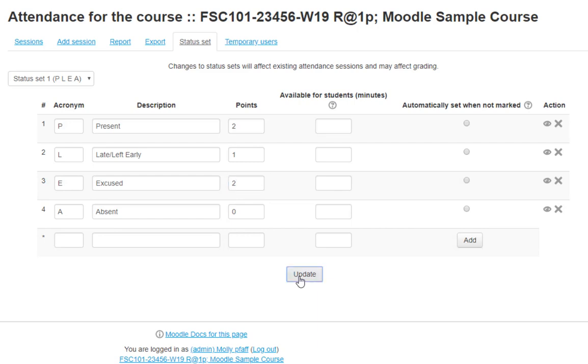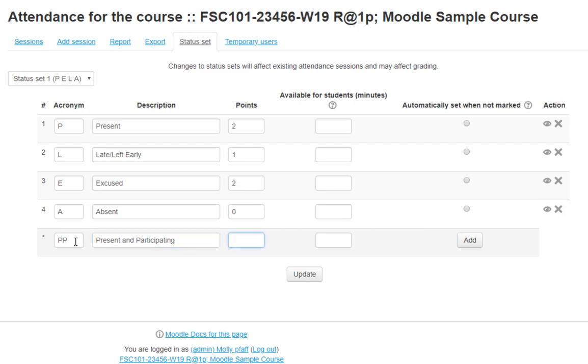You can also add your own options by typing in a new value on the blank line and clicking Add. I'm going to add Present and Participating. Since Participation is part of getting full credit, I'm going to make it worth 4 points. Click Add to save, not Update.